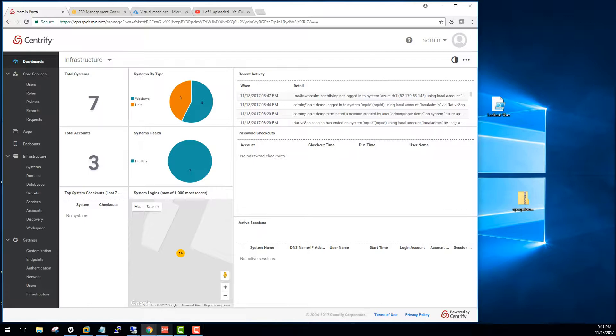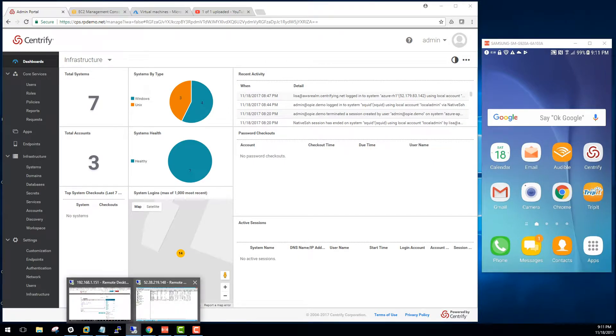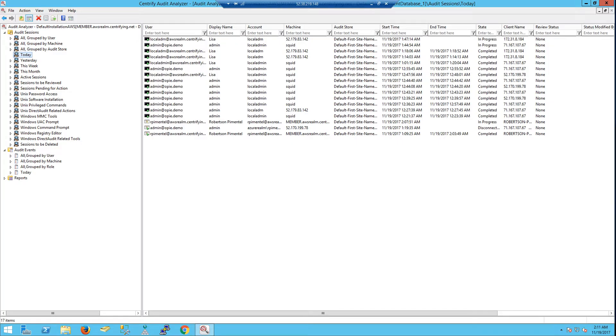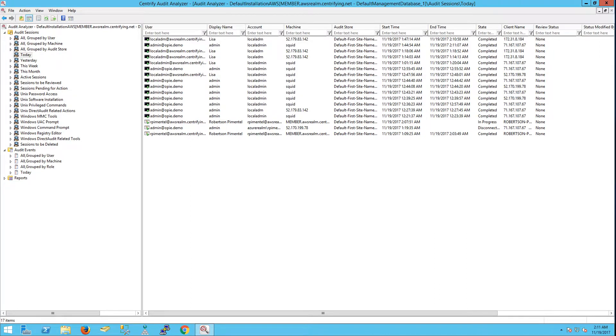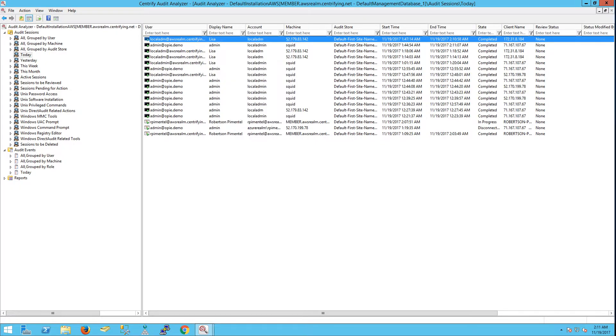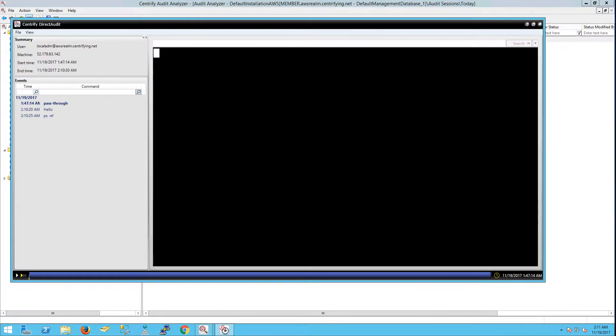We can always go back into direct audit. If you are a Centrify customer today, you know that direct audit provides this same multi-platform capability. So, I can look at the sessions, look at the index command list. In this case, very little was done by me. You saw me when I did that.